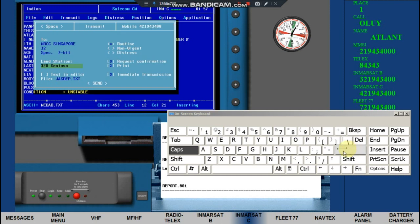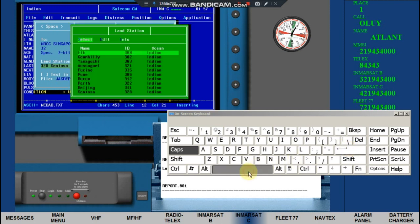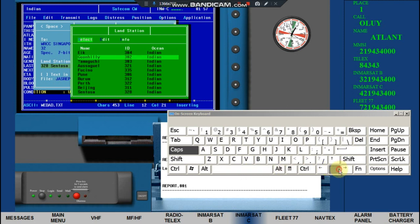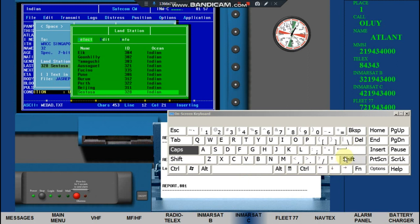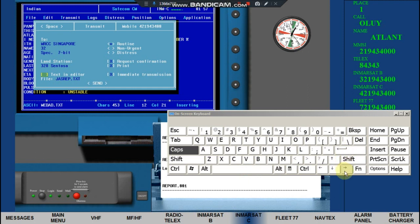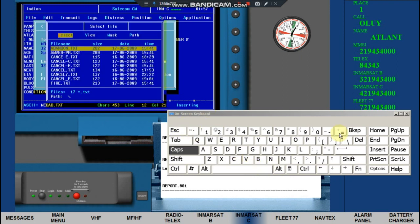On land station, press the space bar for the list. Arrow down to Centoza and press Enter. Press Enter again — text in editor must not be checked. Arrow down to the file field, press the space bar for the list, then arrow down to Maydad.txt.